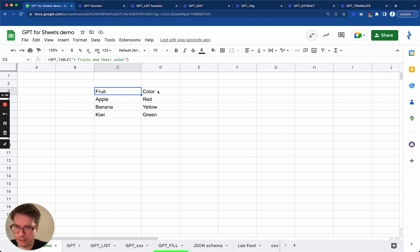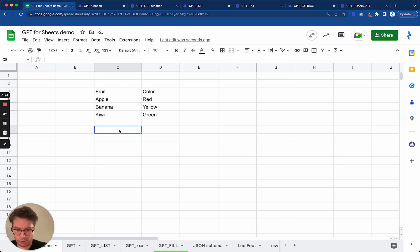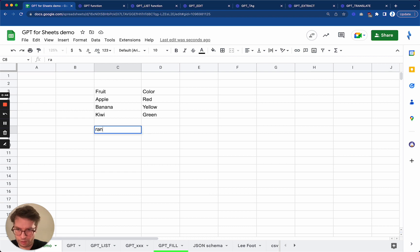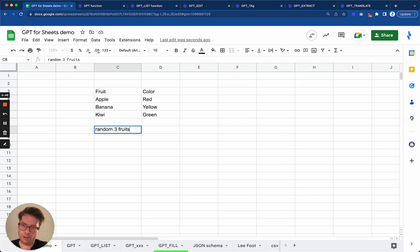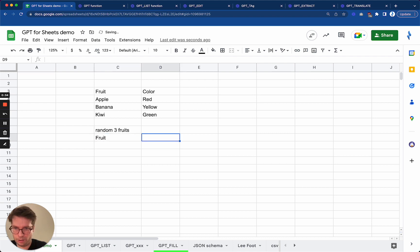these headers here have been automatically generated from the prompt, but let's say that you want a bit more data. So you would like random three fruits, okay, and then as headers you want the fruit, the color, but also